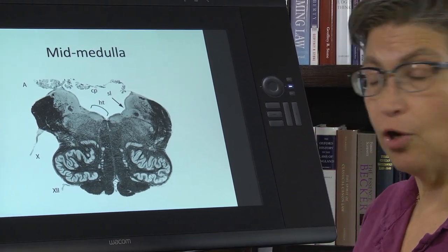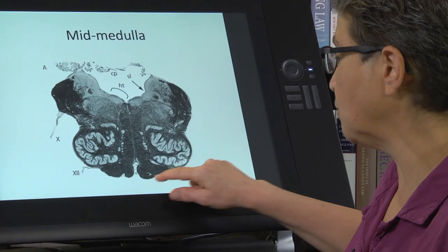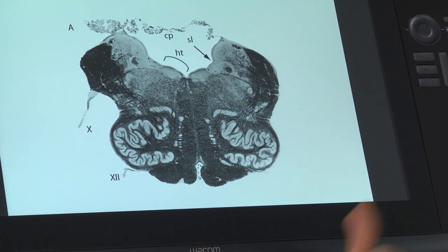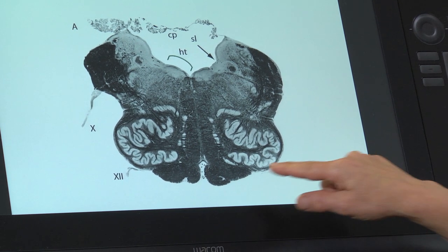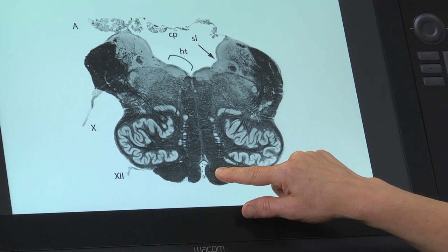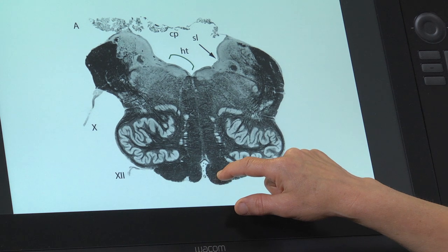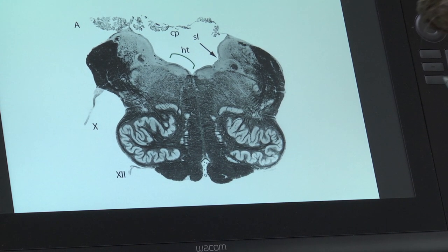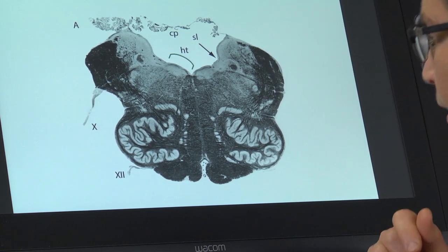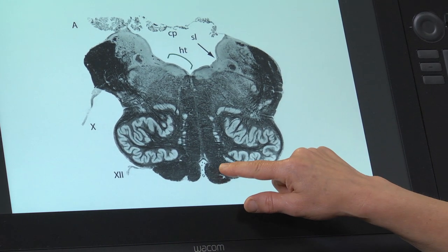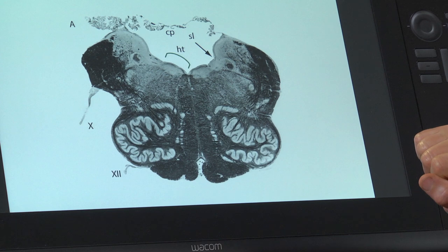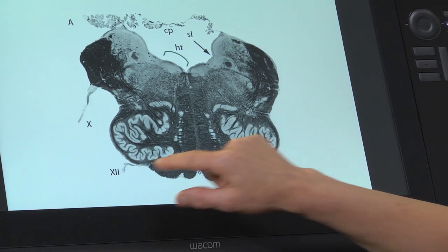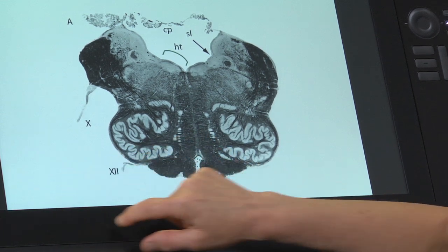Let's start with our three long pathways. Here are the pyramids. A pyramid is going to contain corticobulbar and corticospinal tract fibers — corticobulbar tract fibers that go to hypoglossal and spinal accessory, and one more nucleus called nucleus ambiguous. This is controlling voluntary movements of the body on the opposite side.